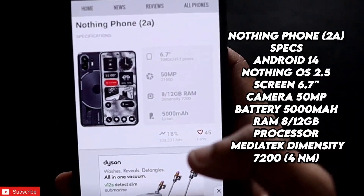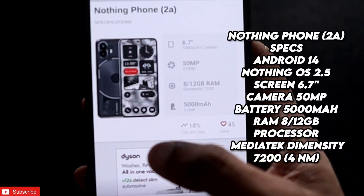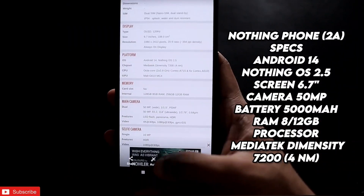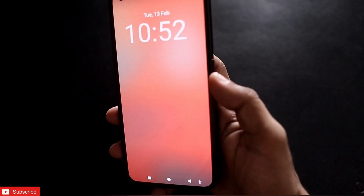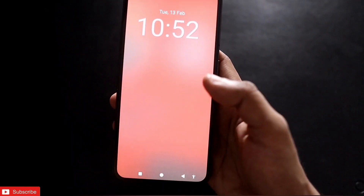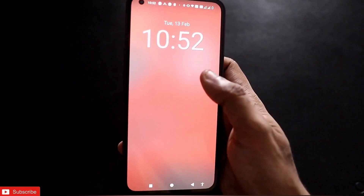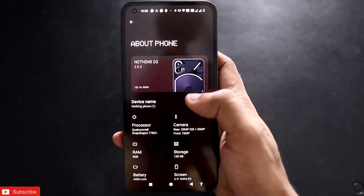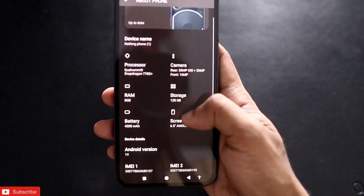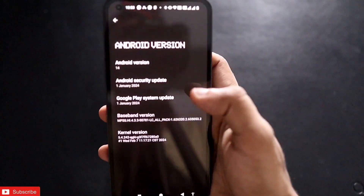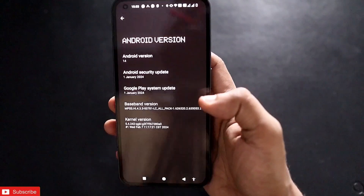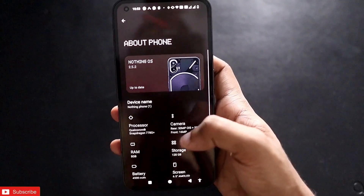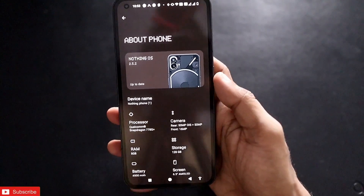The Nothing Phone 2a is in talks and will come with Android 14 and Nothing OS 2.5. Similarly, the Nothing Phone 1 has received an update — it is now running Nothing OS 2.5.2, a stable update based on Android 14. A lot of changes have come to this device, and in this video we will look at what's new with Nothing OS 2.5.2 on the Nothing Phone 1.